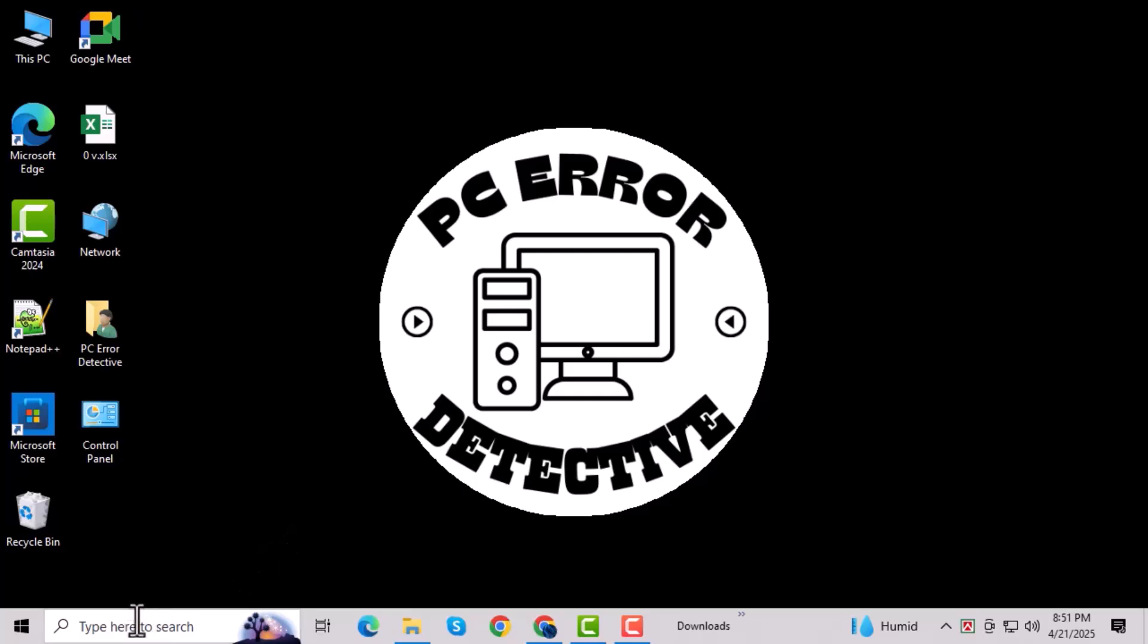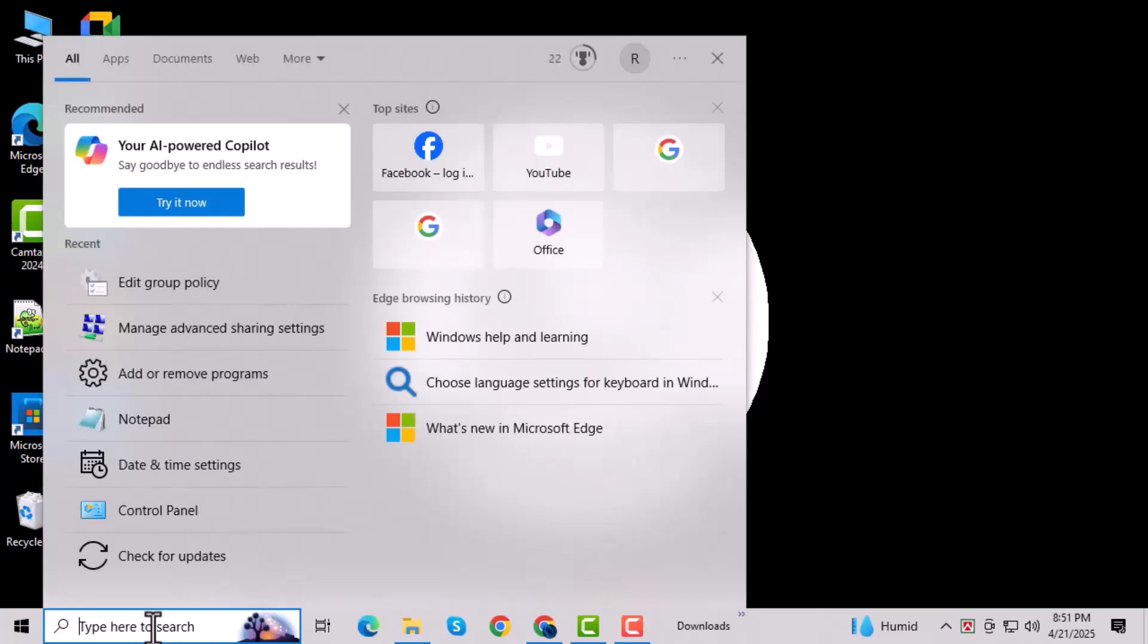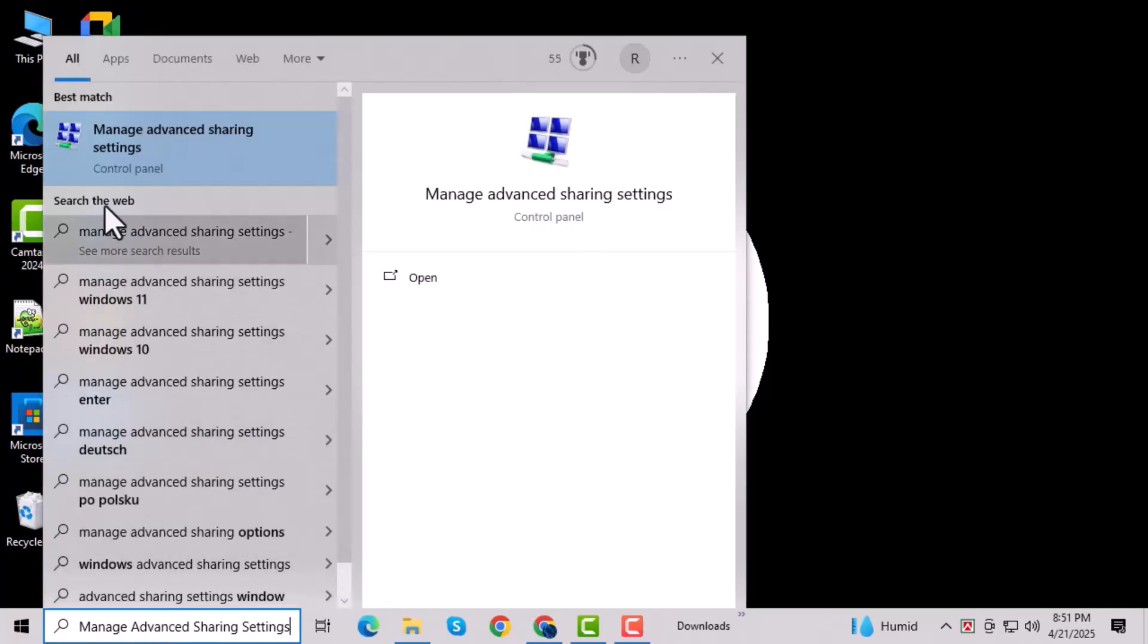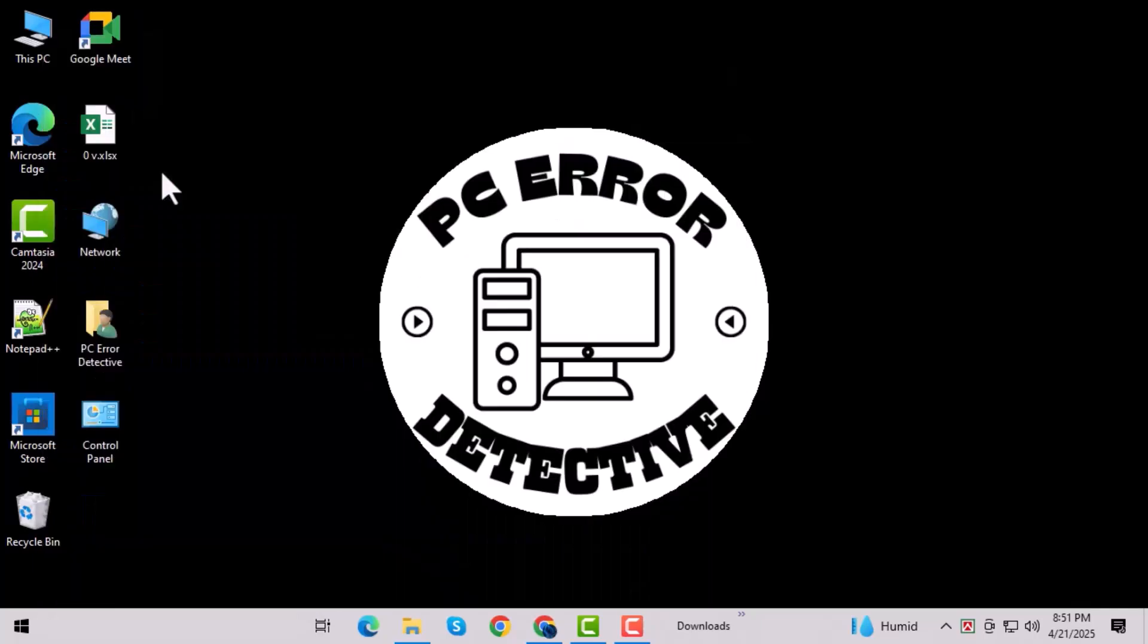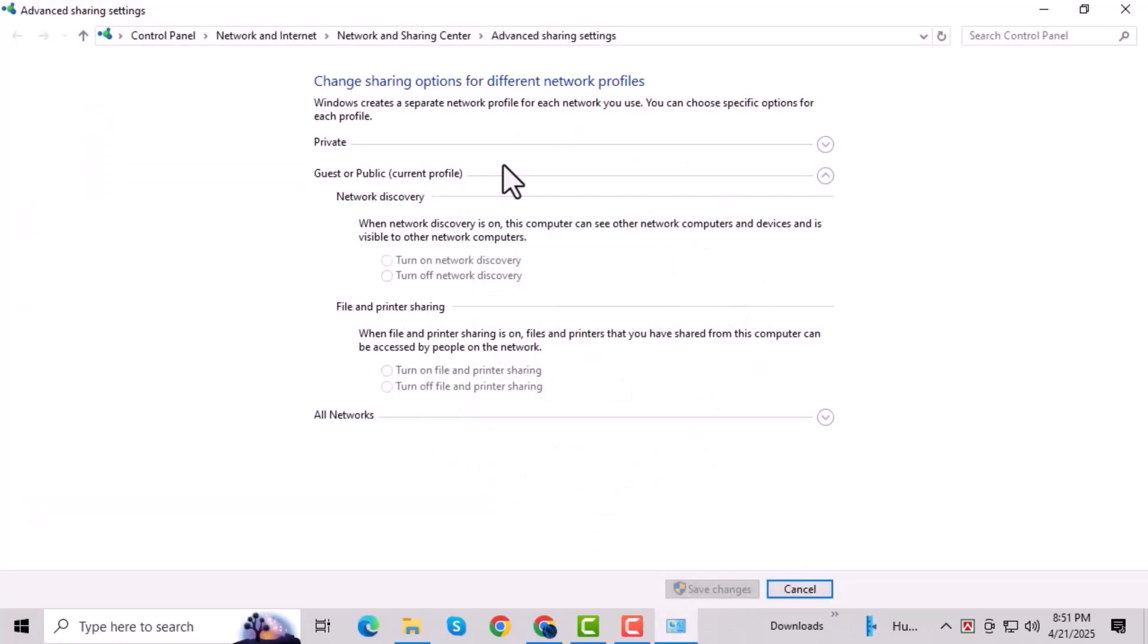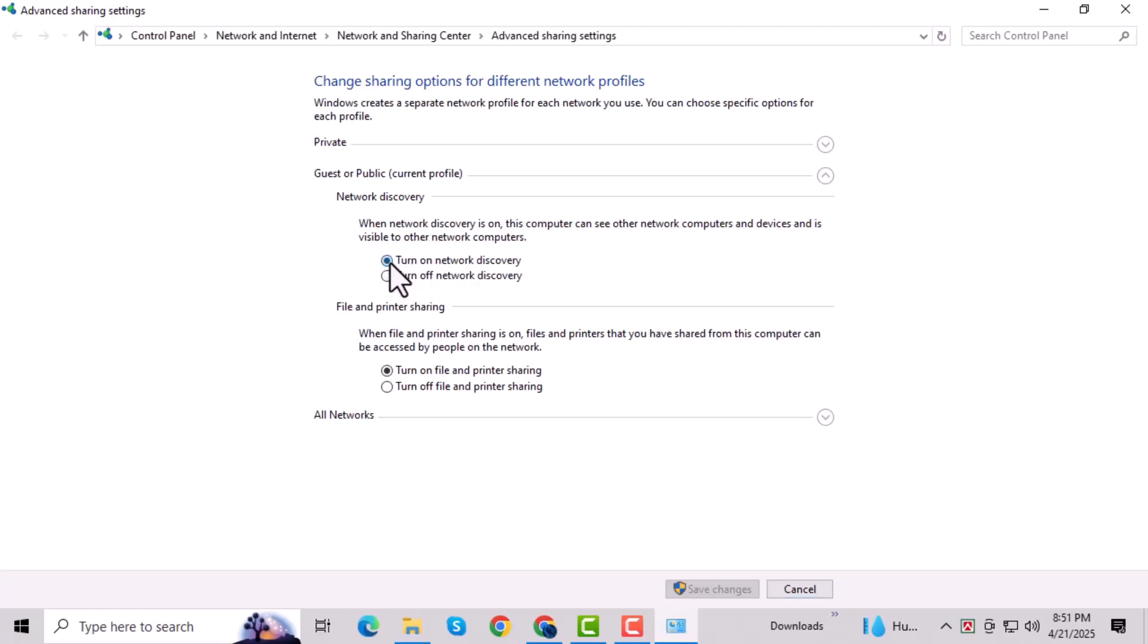Click on the search bar and type Manage Advanced Sharing Settings, then open it from the results. Once it opens, expand the sections for Private, Public, and All Networks. Under the Private section, turn on both Network Discovery and File and Printer Sharing. Under the Public section, turn off Network Discovery and also turn off File and Printer Sharing.